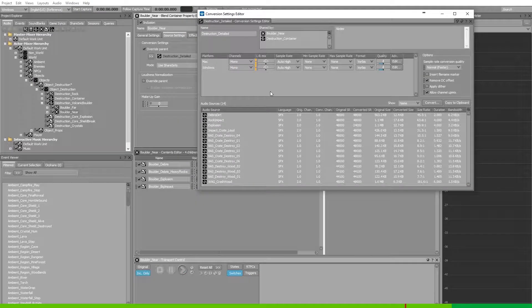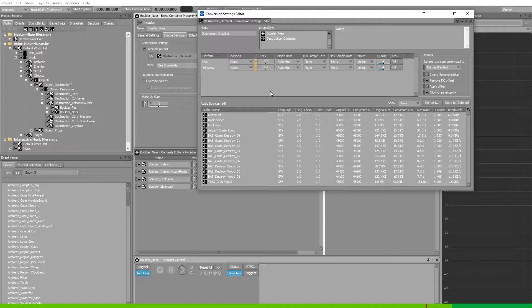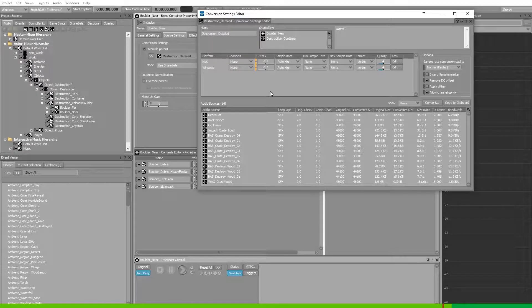When you're changing anything in the conversion settings share sets, make sure to check all the different audio sources assigned to the same conversion settings share set as they might be affected by the changes you want to do for a certain share set.